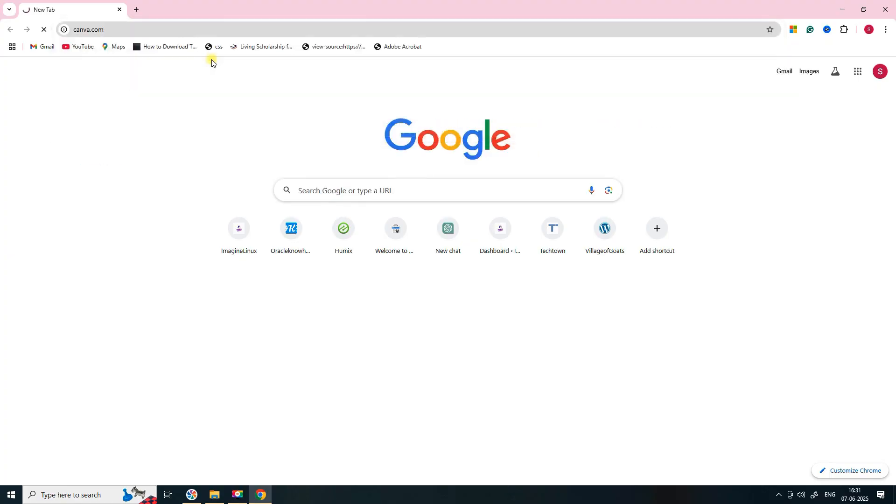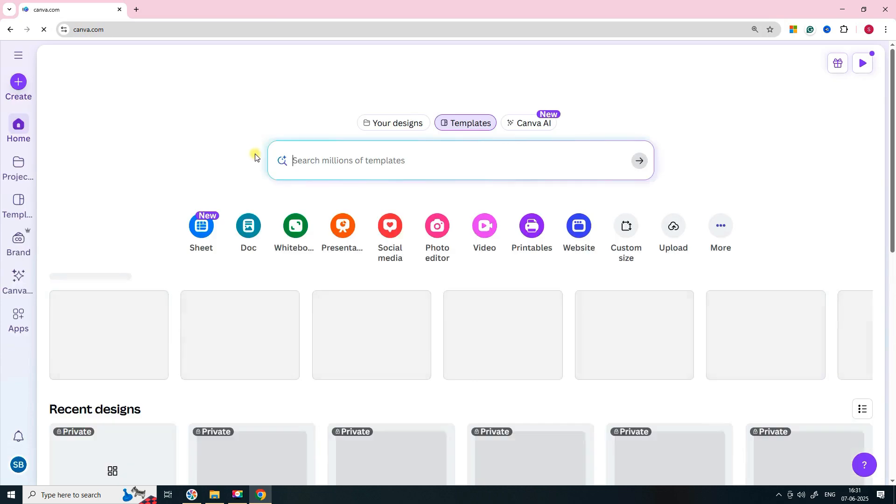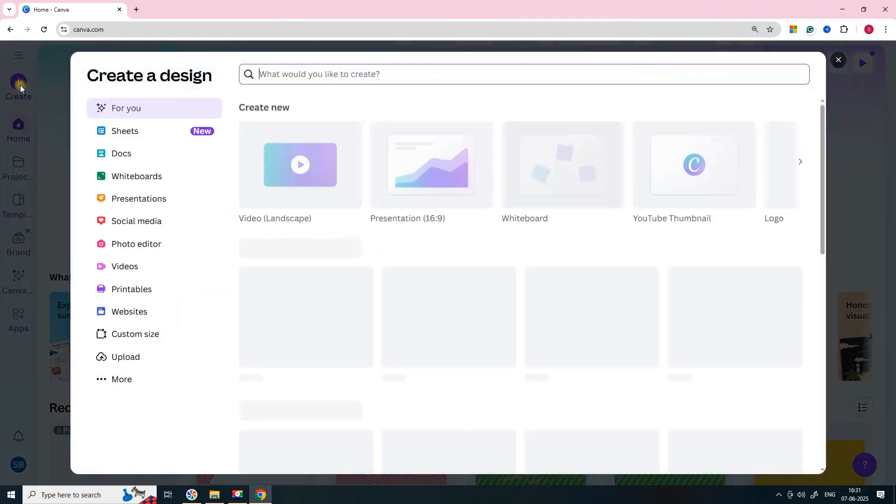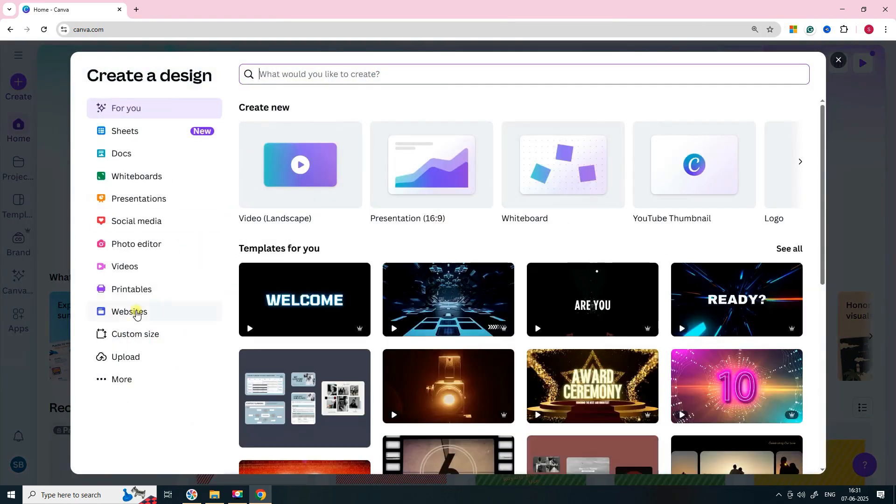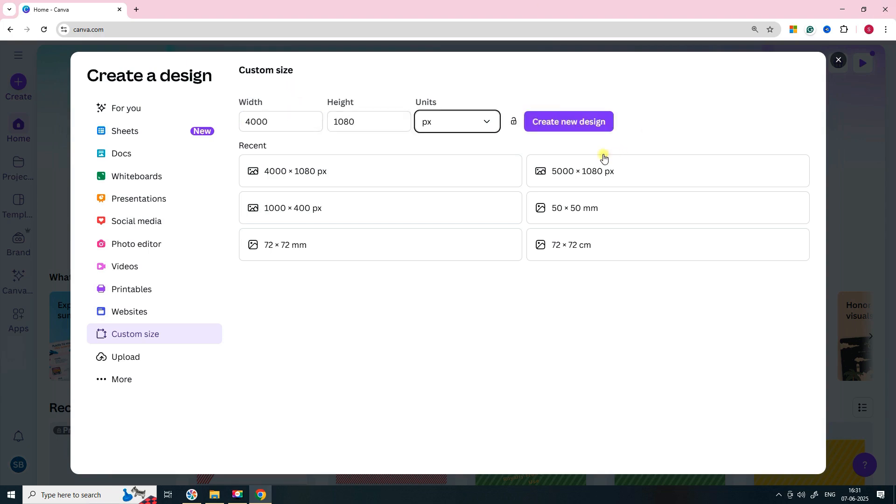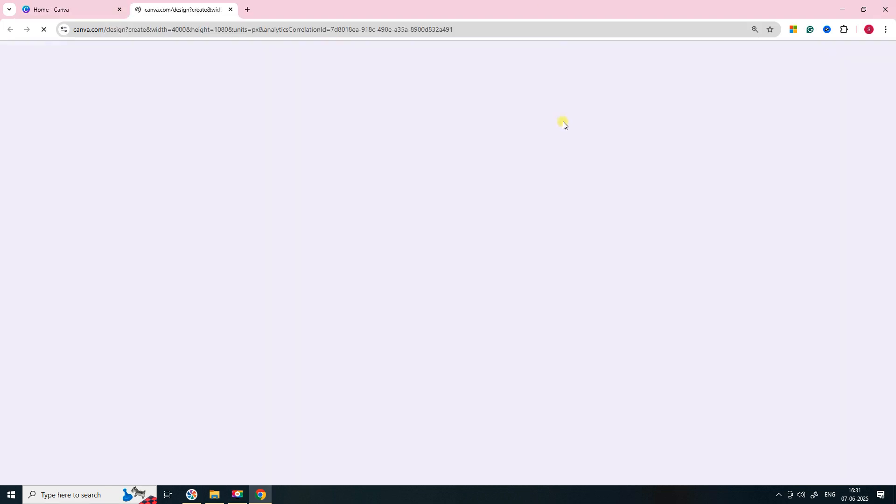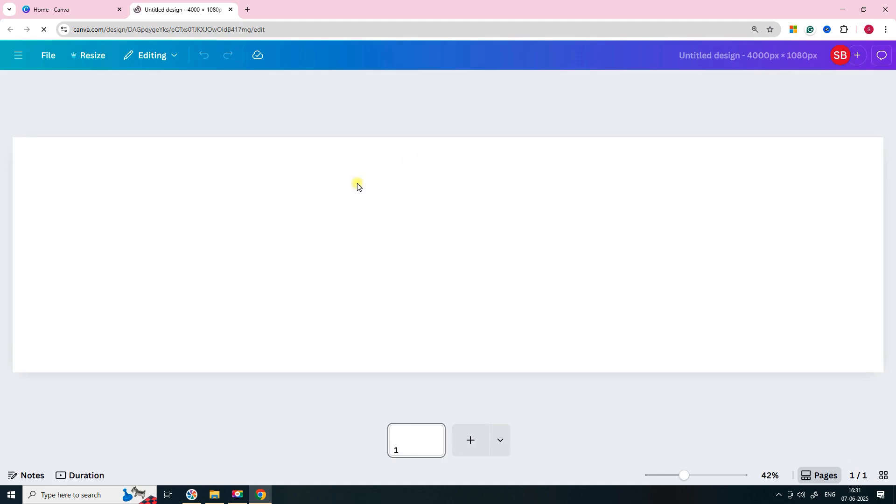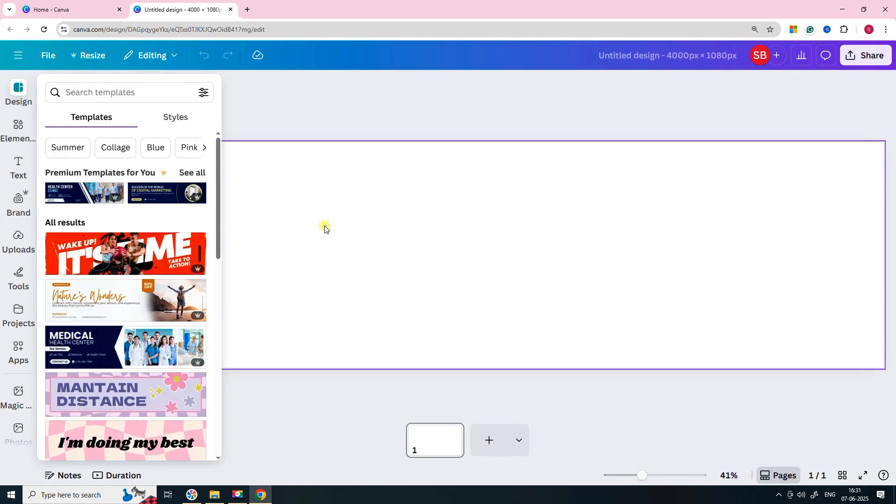First open Canva, click on create a design and choose custom size. Now enter 4,000 pixels for the width and 1,080 pixels for the height. Then click on create new design. You'll see a blank canvas with the size you just set.